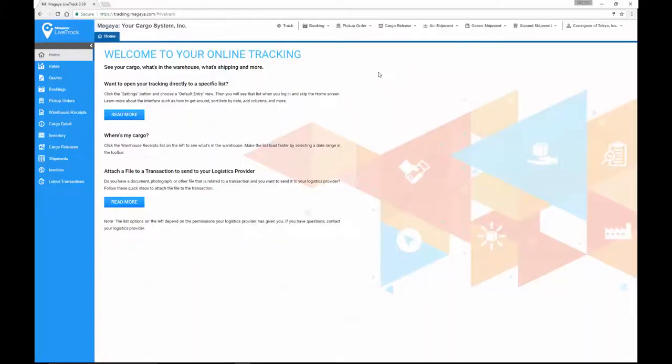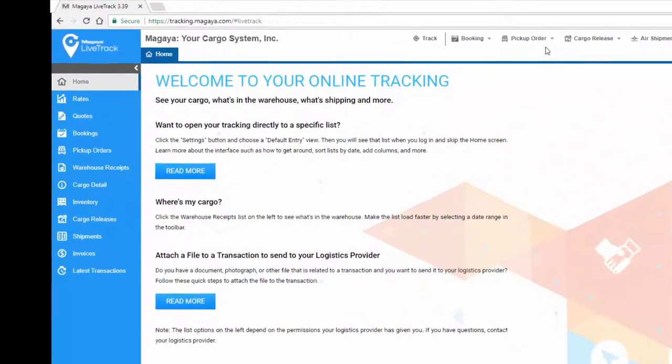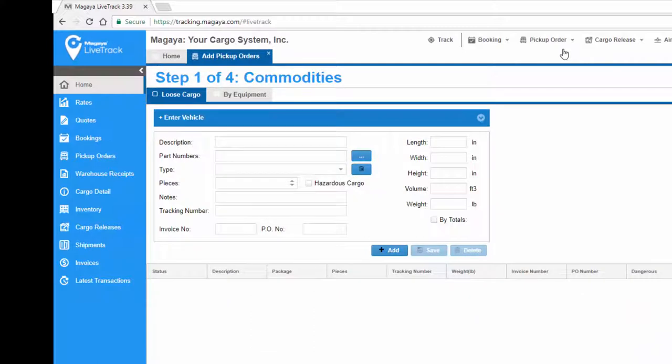Your customers can also log into LiveTrack and click on pickup order to add a pickup order. They'll go through a series of steps and at the end they can print the label that they can put on their boxes.